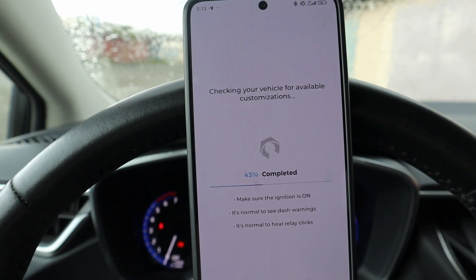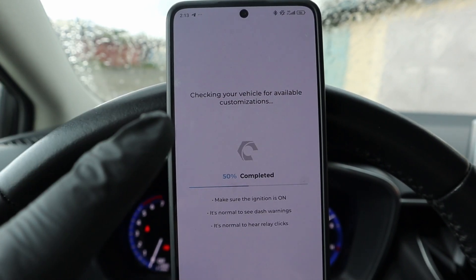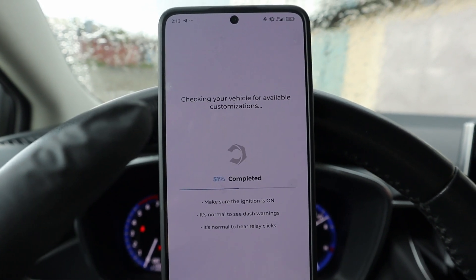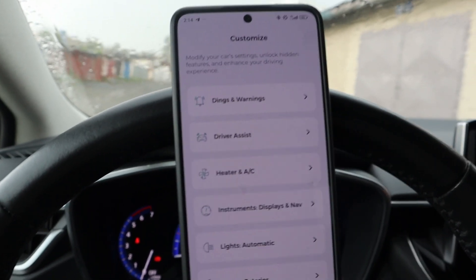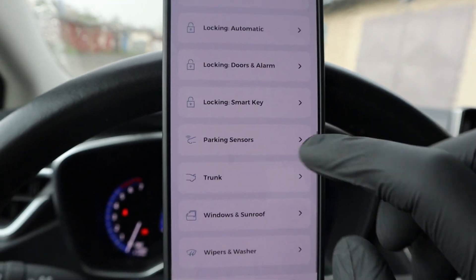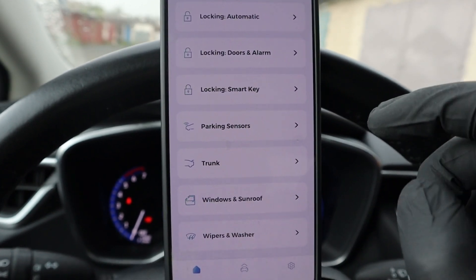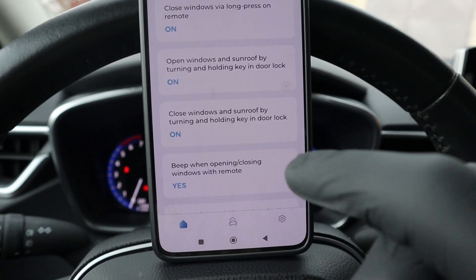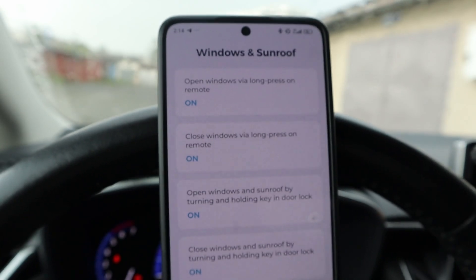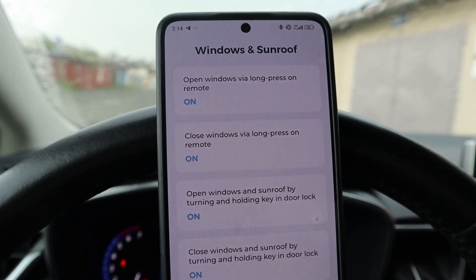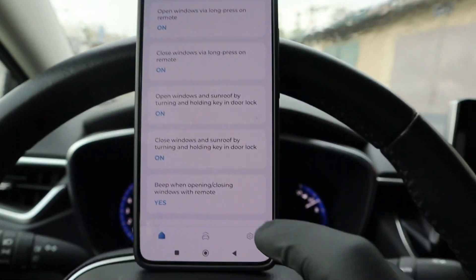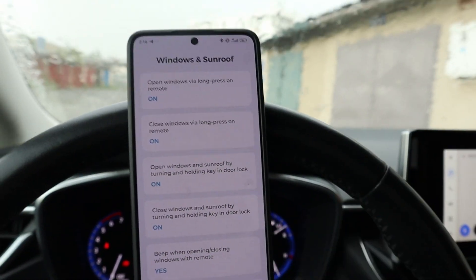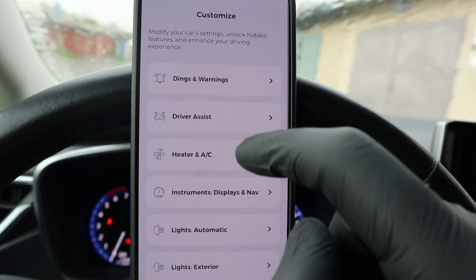Now let me go to customization. By the way, if you use the EVO it is a lot faster than the old adapter - I wouldn't recommend using the old one. Now I have my customization settings loaded. These are all the categories and each category has some options to customize. For example, if I go to windows and sunroof, 'open windows by a long press on remote' - I have it on. These are the settings only for my windows; I don't have a sunroof.